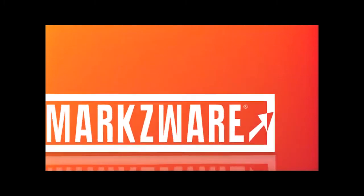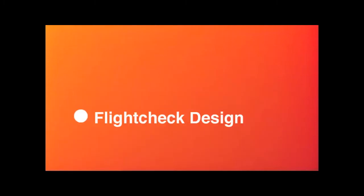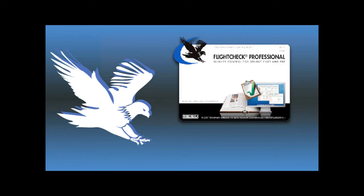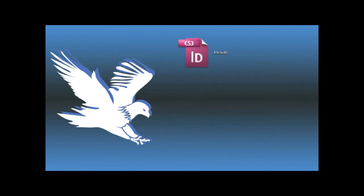Hi and welcome to this introduction movie of FlightCheck Designer. Together with its big brother, FlightCheck Professional, the only standalone desktop application that will check 50 plus file formats including Adobe InDesign,